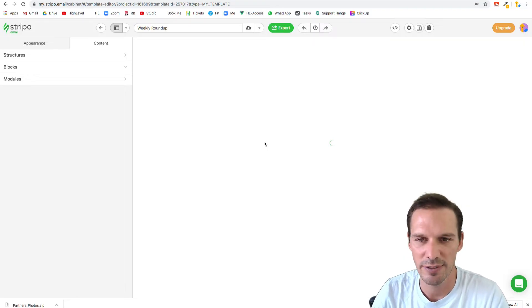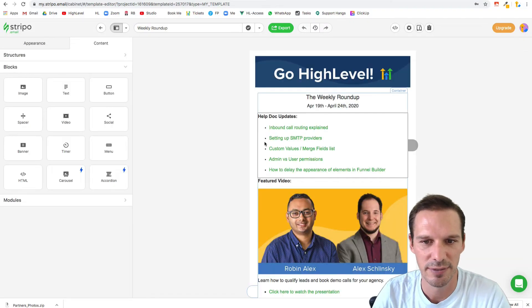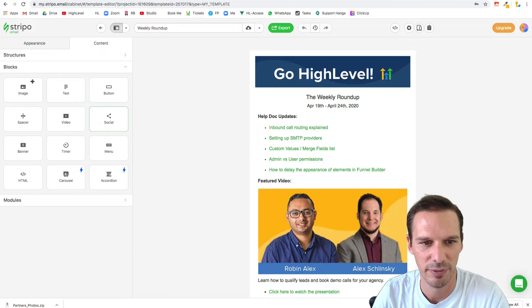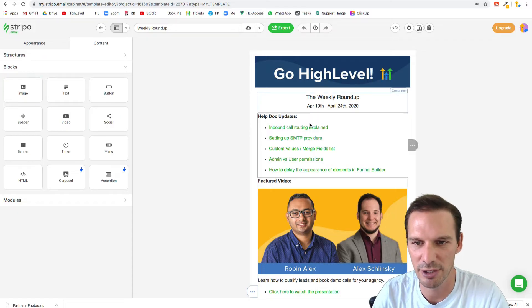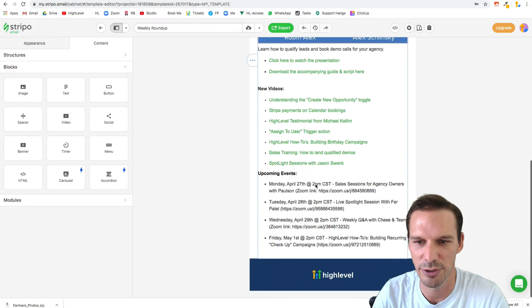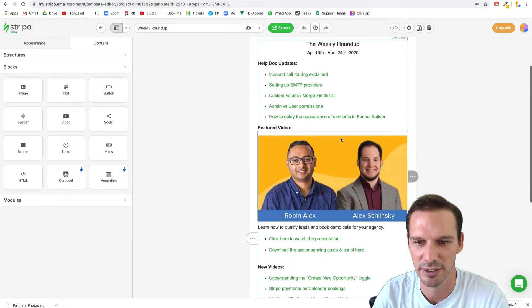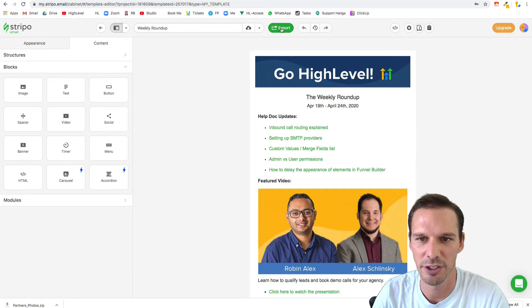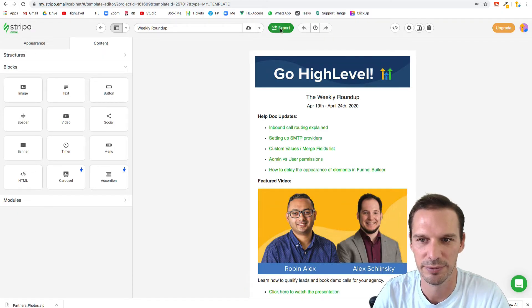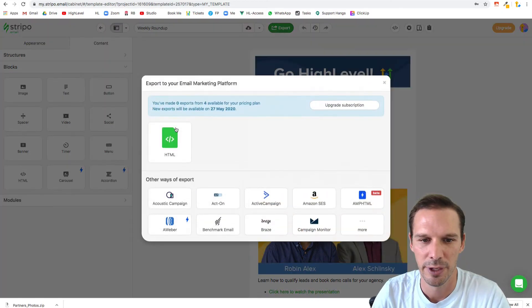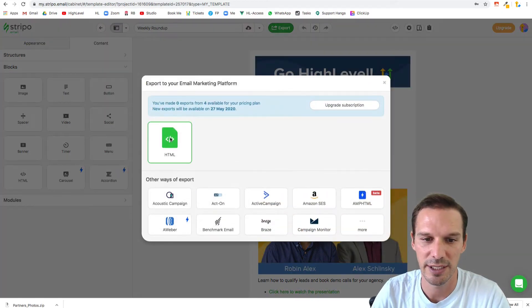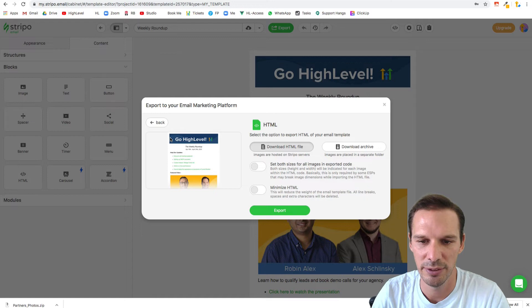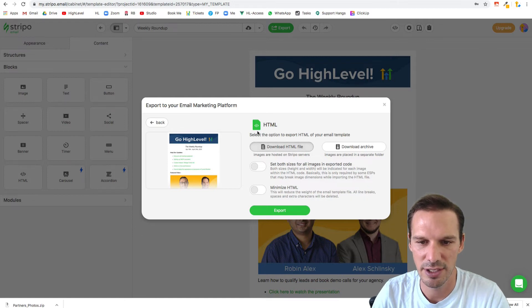It gives you tons of options. It's got blocks, structure, all that kind of stuff. You drag it in, put whatever you want in there, and then you come up here and click export. Then you select HTML and download the HTML file here.